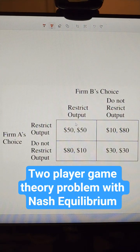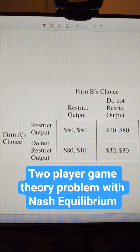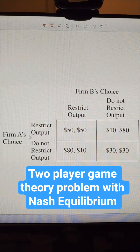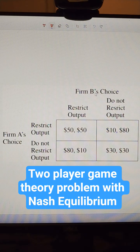Quick game theory problem here to figure out the Nash equilibrium. Firm A's choices are to restrict or not restrict — same with Firm B. The first number in the box is the payout for Firm A, and the second number is the payout for Firm B.